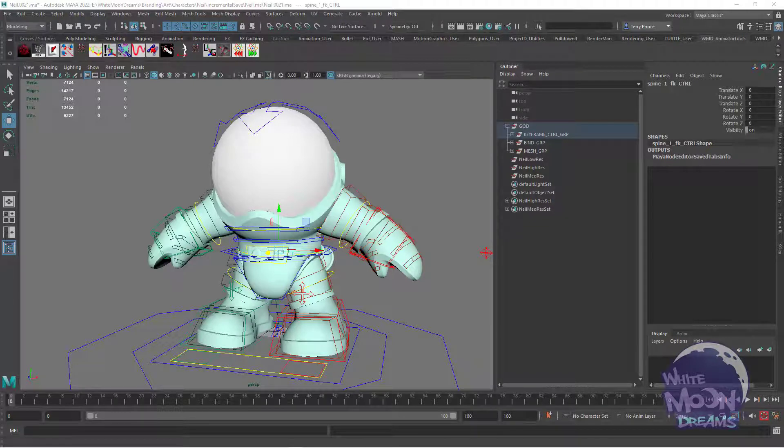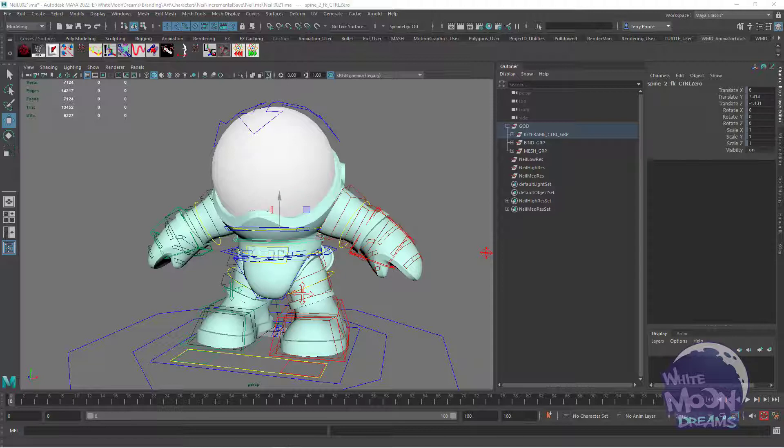A feature that is relatively new to Maya is the offset parent matrix. What the offset parent matrix does is it moves an object as if it's parented to another object without actually being parented to another object.